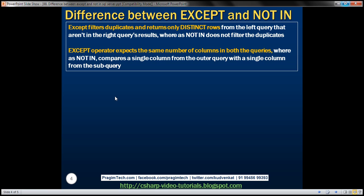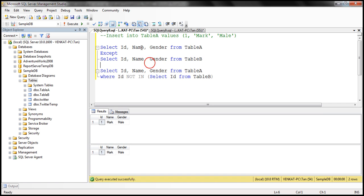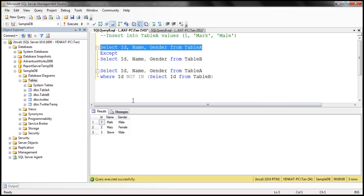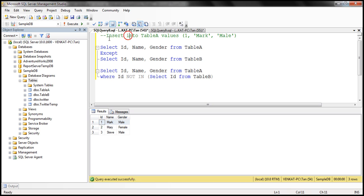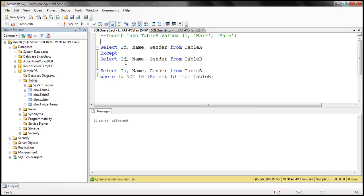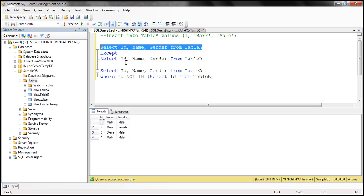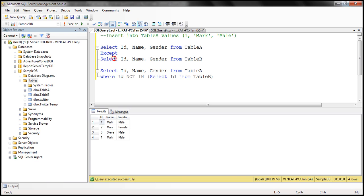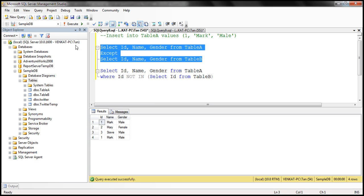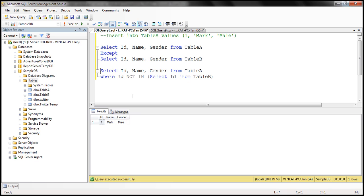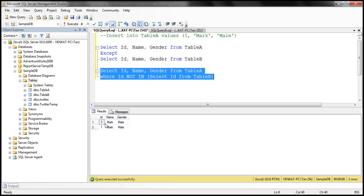Let's understand this difference with an example. At the moment, table A has no duplicate rows. I'm going to insert another record for Mark with the same ID, name, and gender. After executing the insert query, if we select from table A, notice the Mark record appears twice. When we execute the EXCEPT query, notice we get only one row for Mark — the duplicates are filtered. Whereas when we execute the NOT IN query, notice that we get the duplicates.